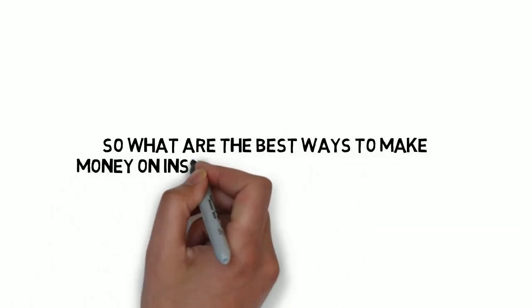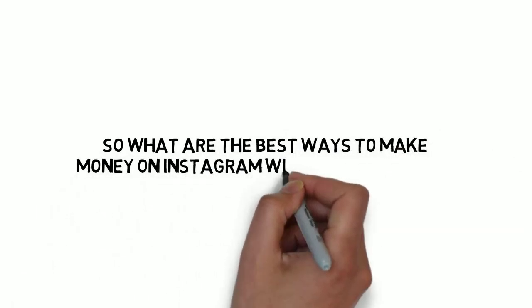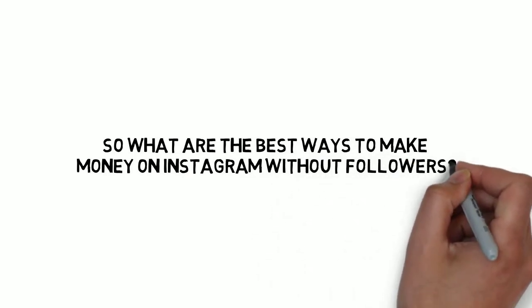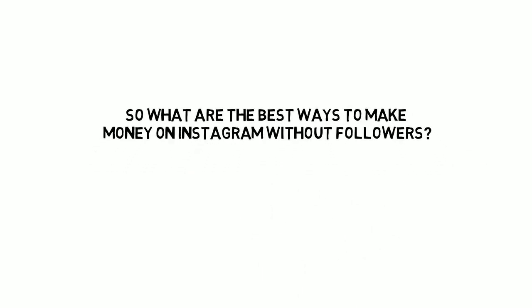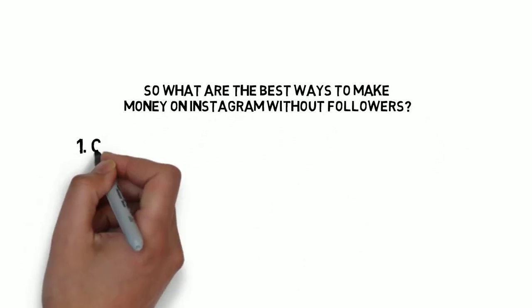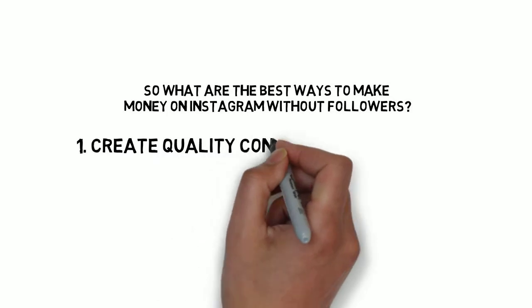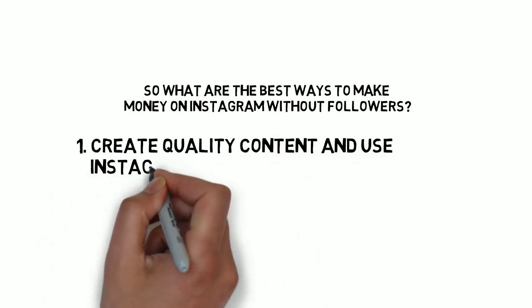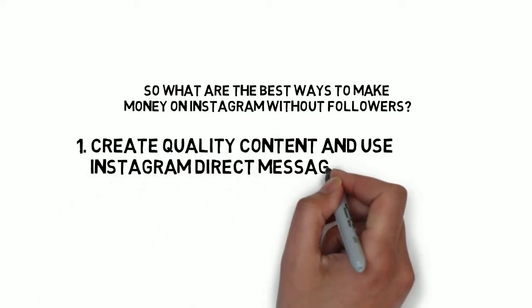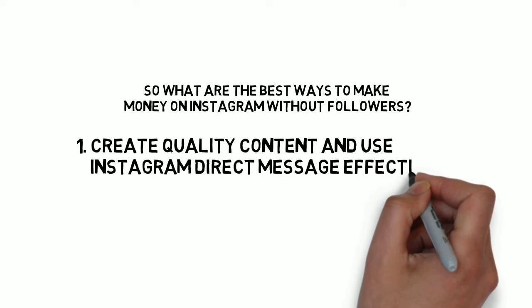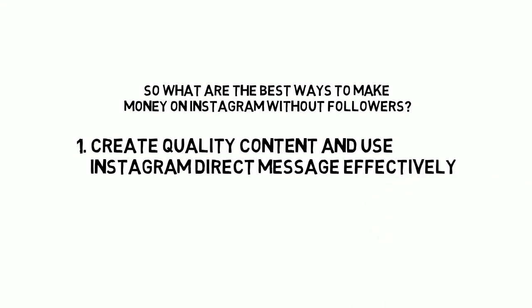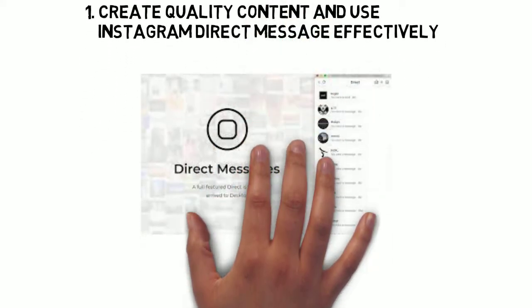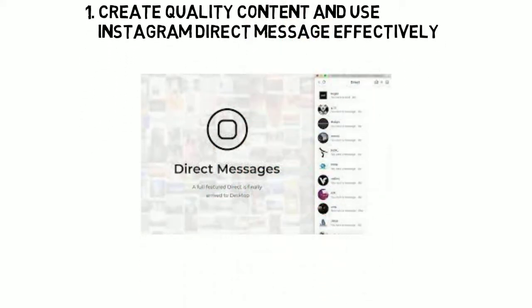So what are the best ways to make money on Instagram without followers? Number one, create quality content and use Instagram direct message effectively. When done correctly, you can turn your channel into a cash-making business just by posting and utilizing the direct messaging.